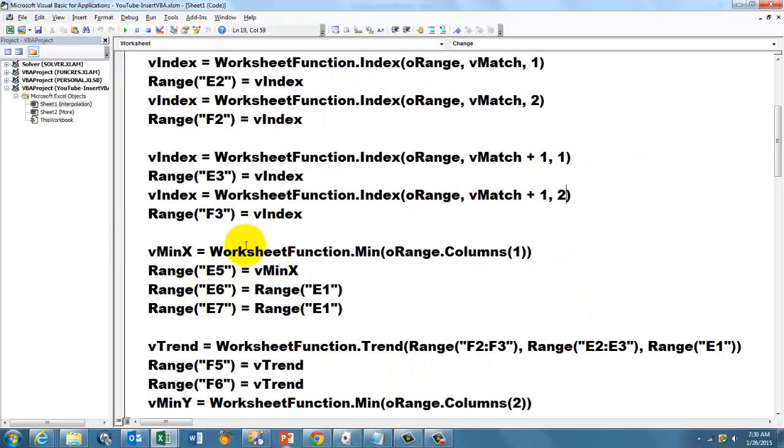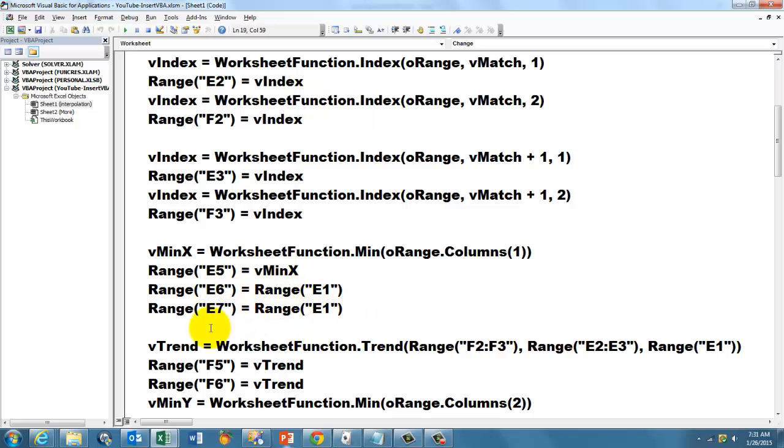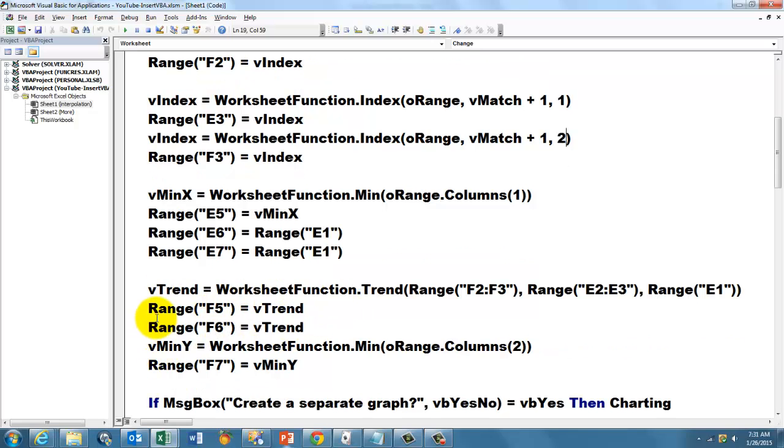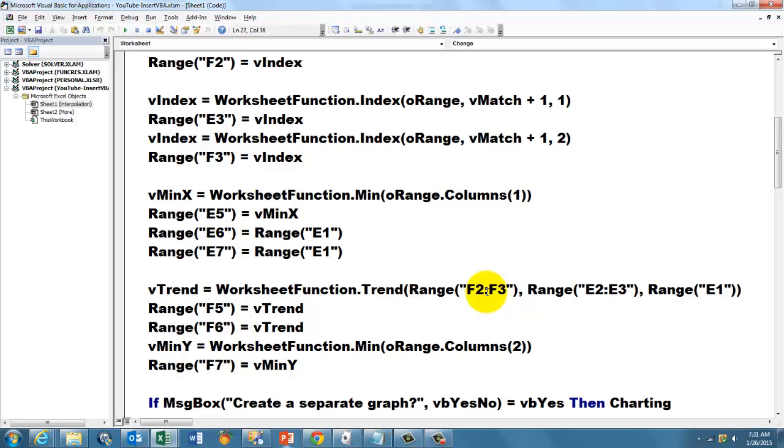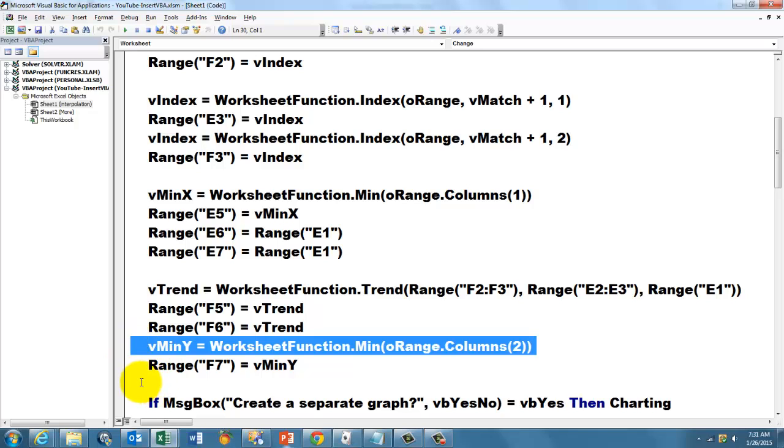Then we do the minimum function, range columns 1, we store that in E6 and E5, and then we store in E6 and E7 the value that you had chosen in cell E1. And then we do the TREND function, the TREND function gives me this, in the range of the Y's, the axes, the new X. Then we store that in F5 and F6, then find the minimum of the Y values.